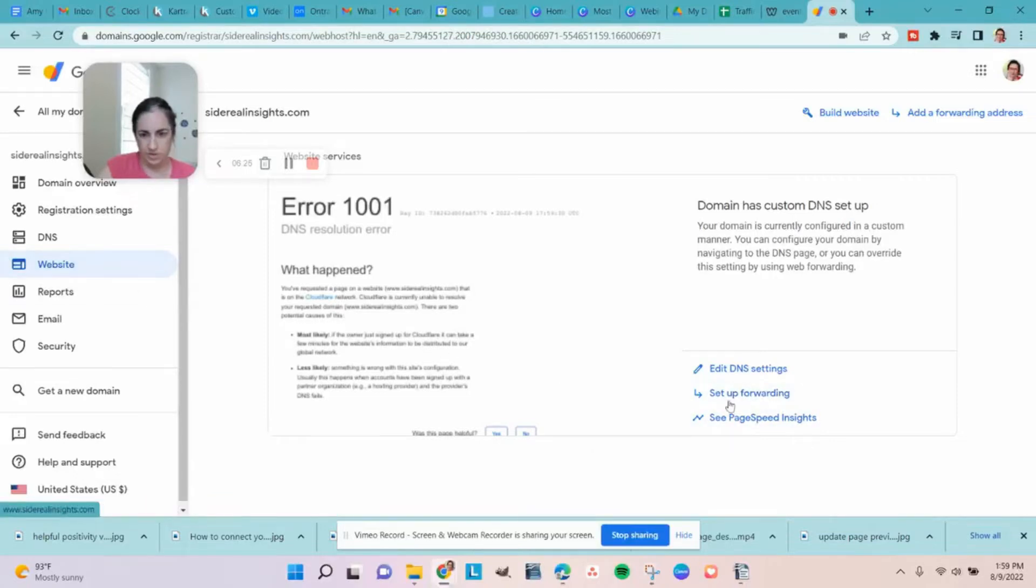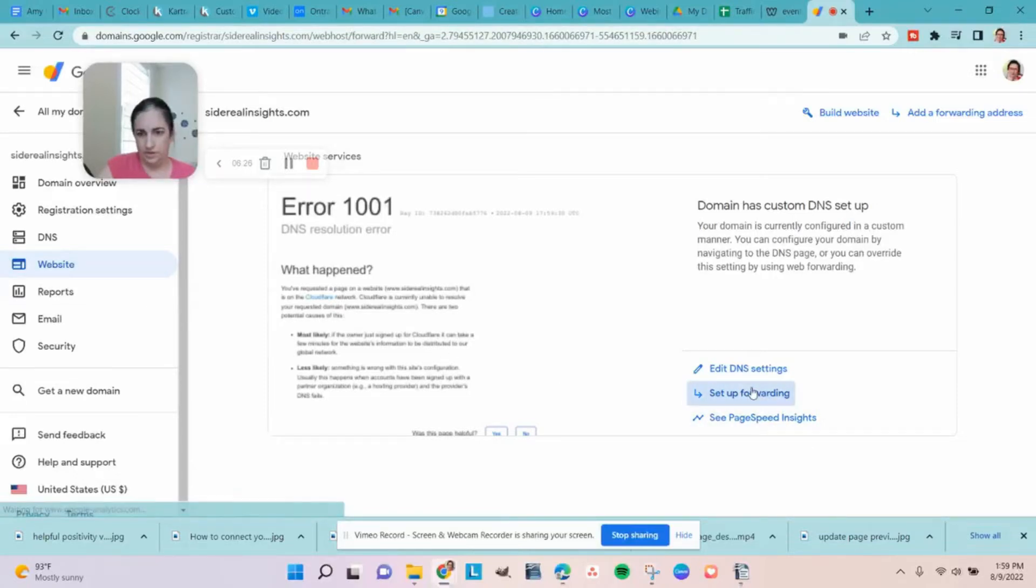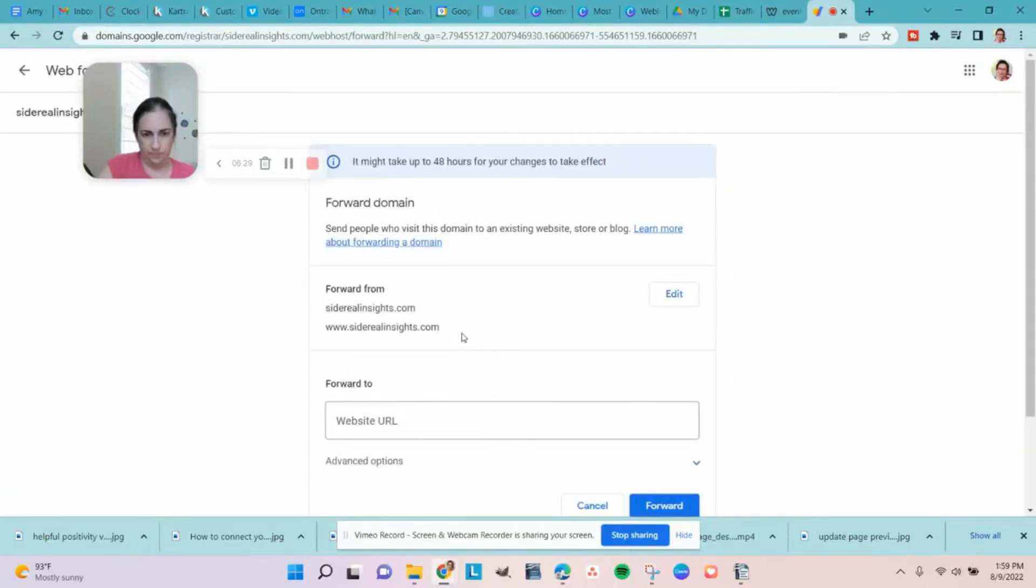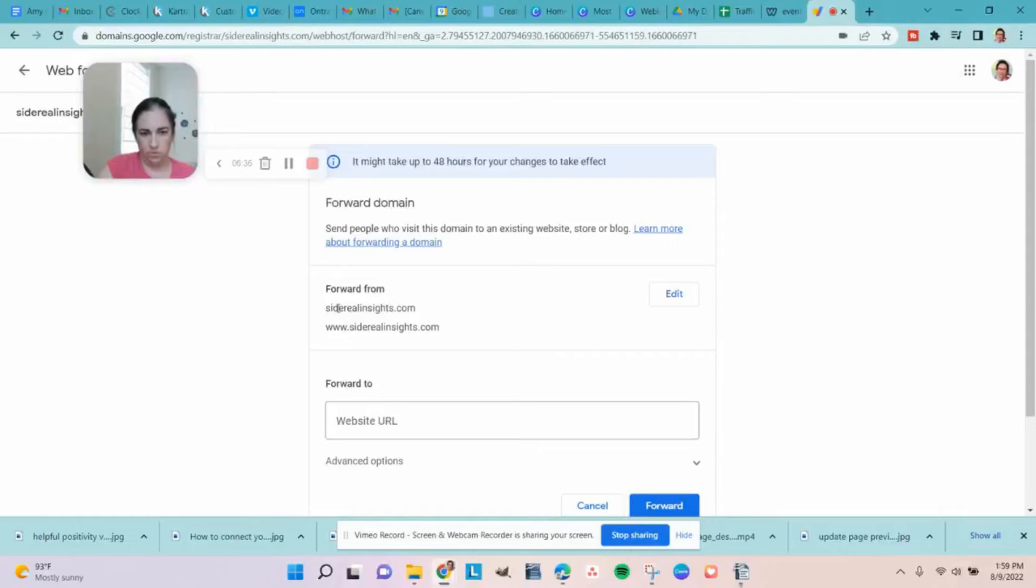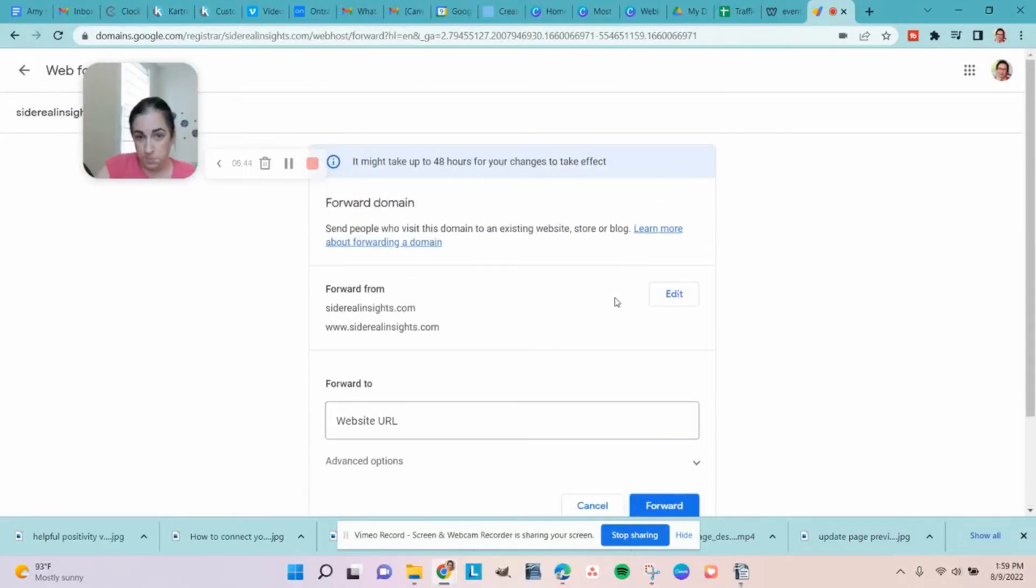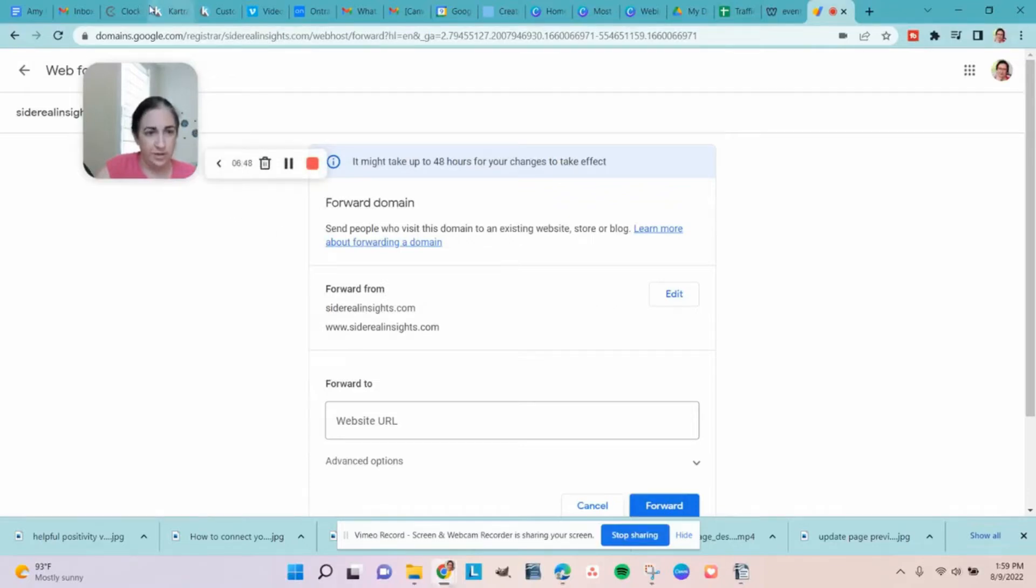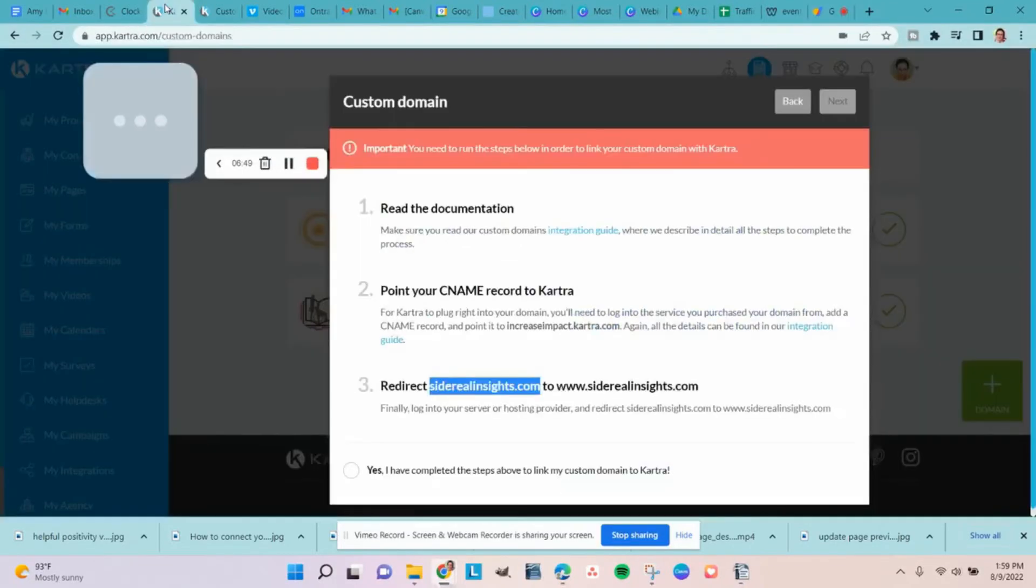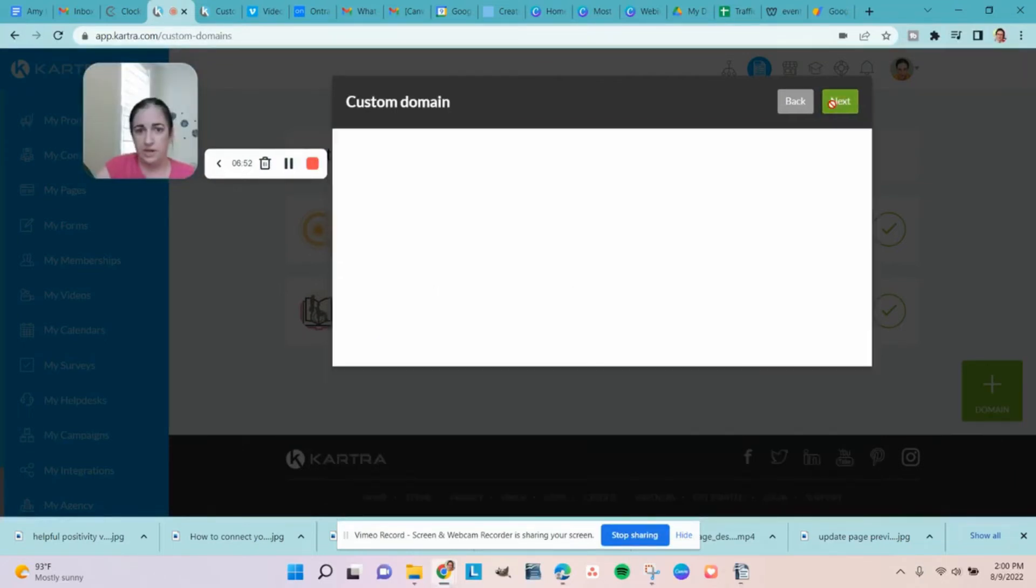So under website, set up forwarding. And it looks like they've already figured this out. Forward from siderealinsights.com to www.siderealinsights.com, that is what we want to have. So I think Google is smart enough to have already done that, it looks like we'll check it out once we finish it. So I'm going to say yes, I've completed these steps, hit next.